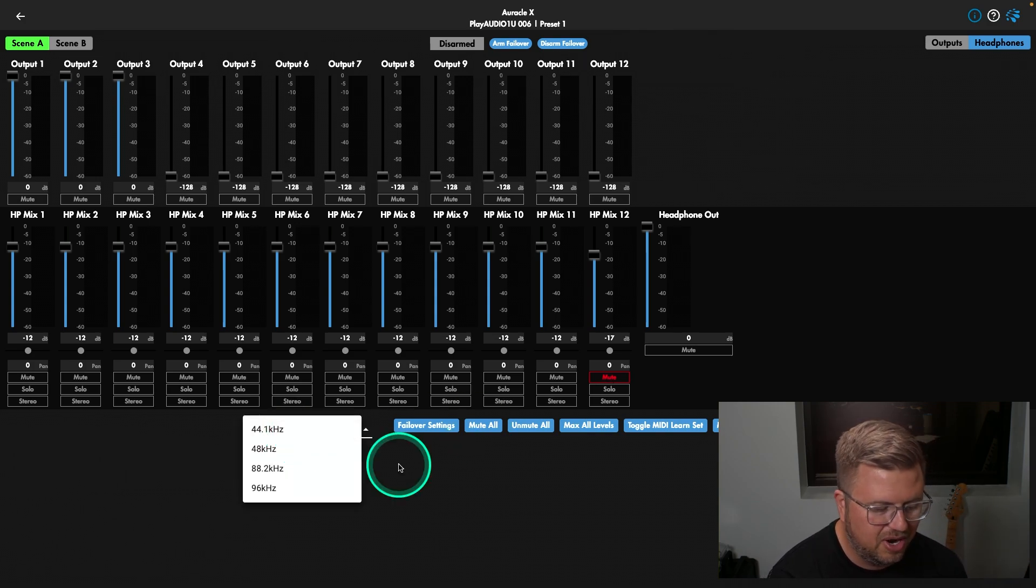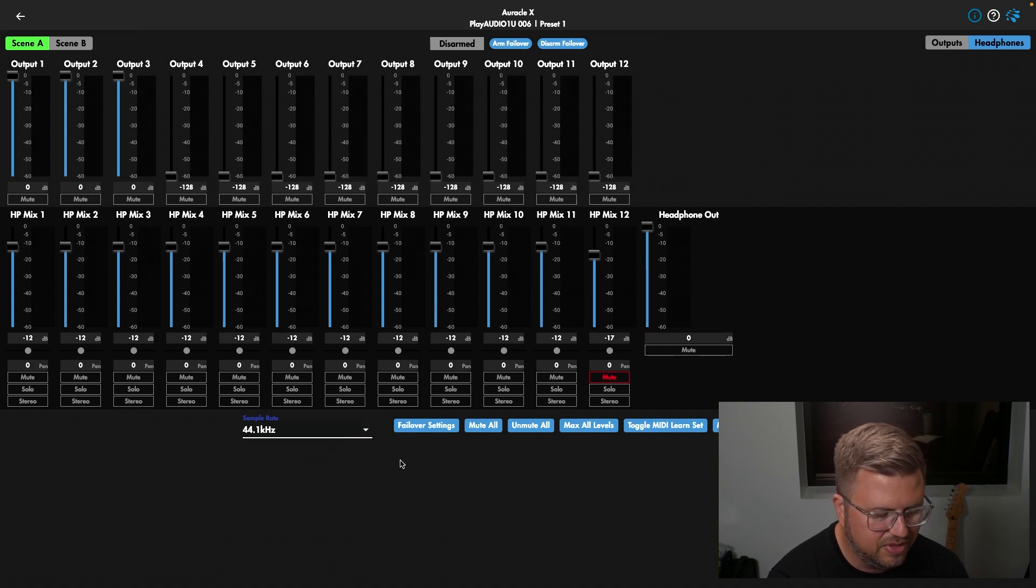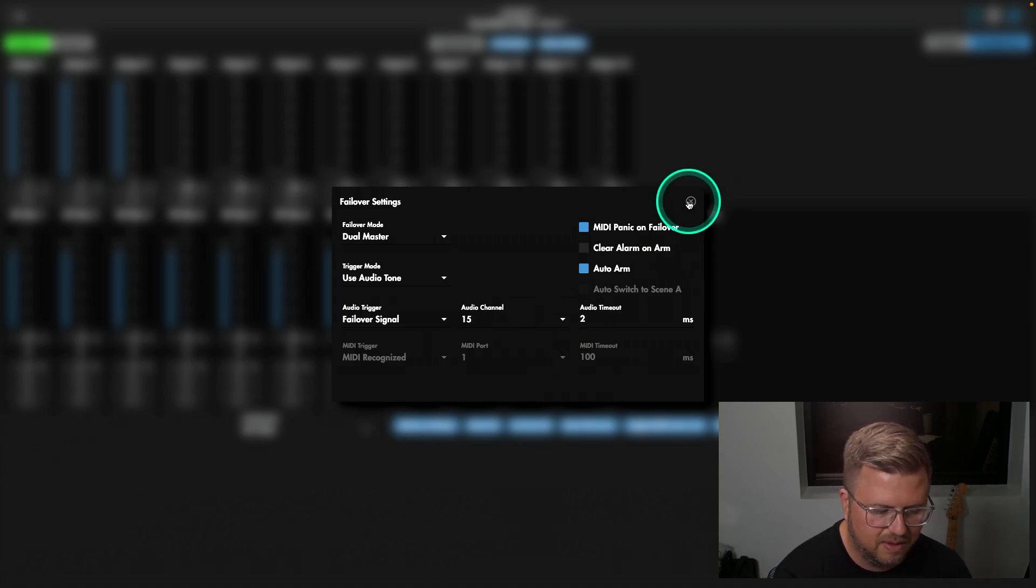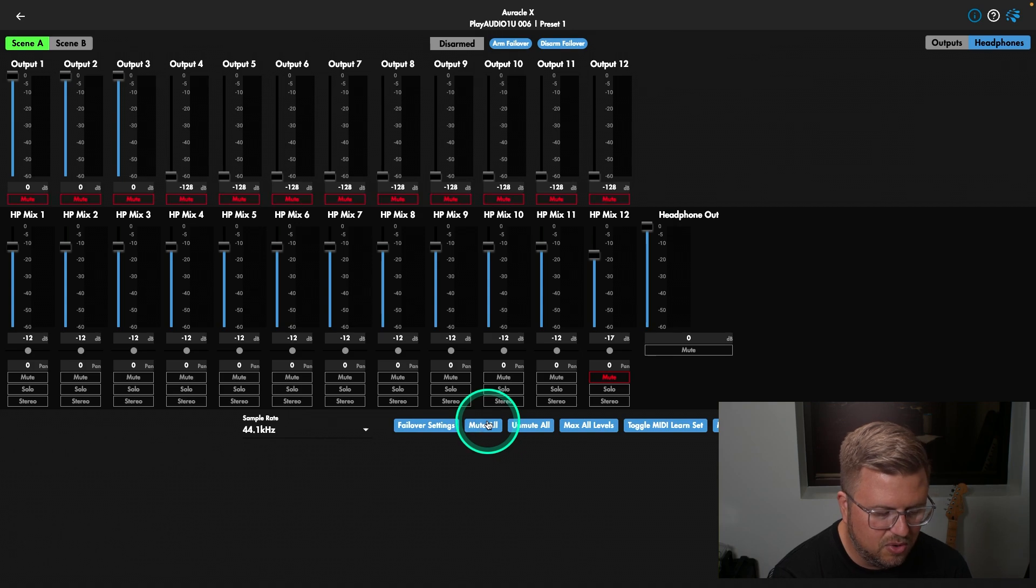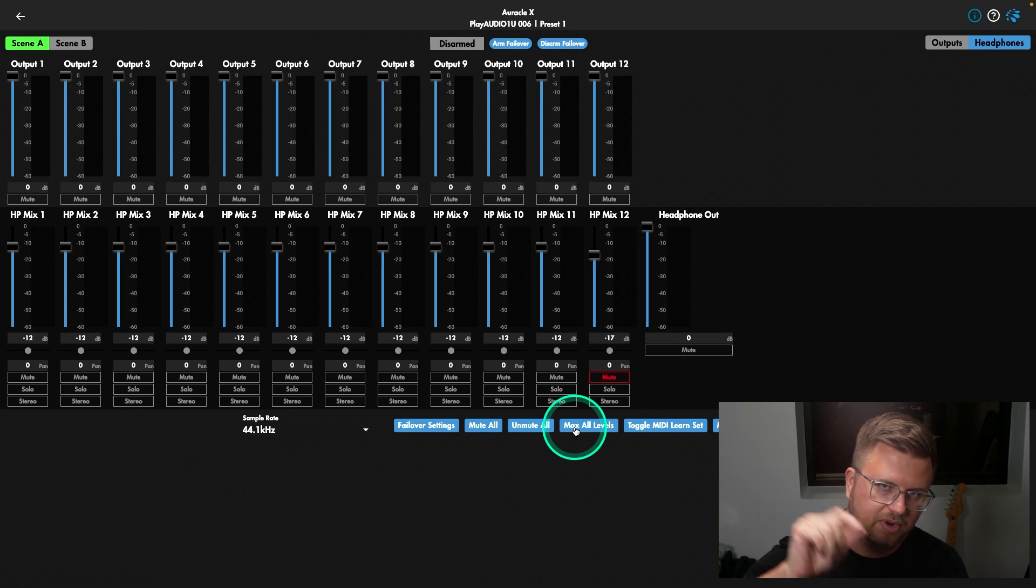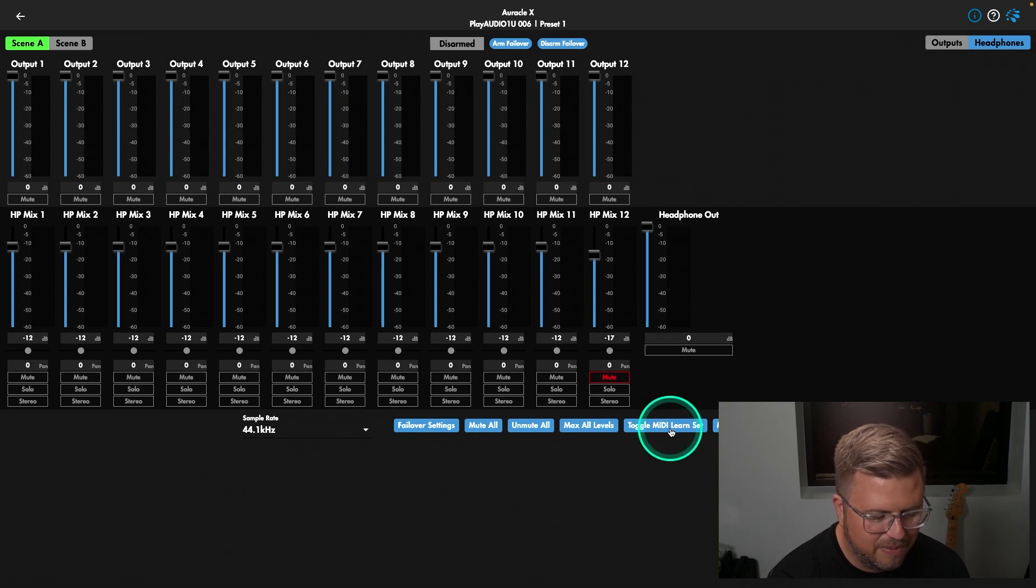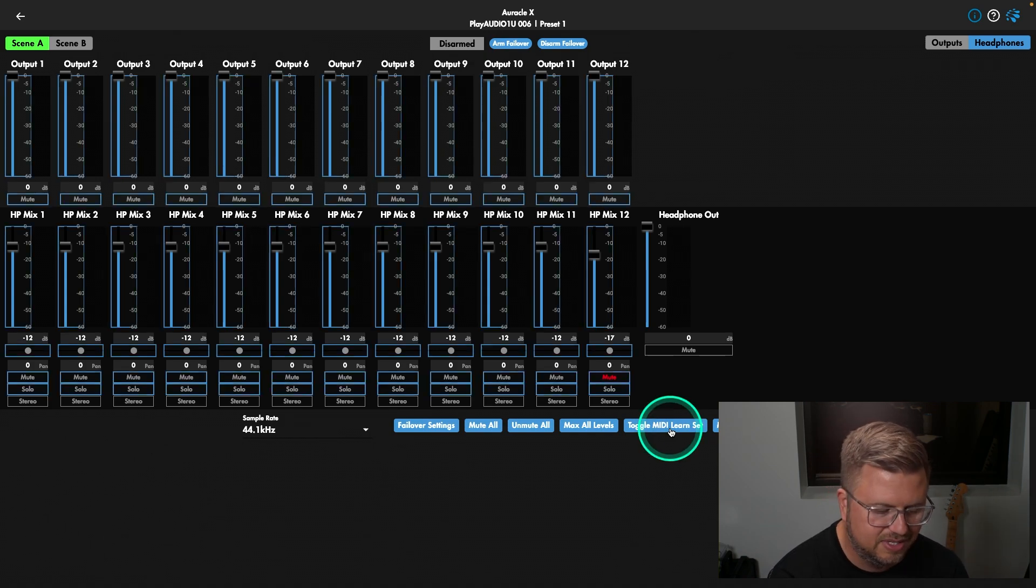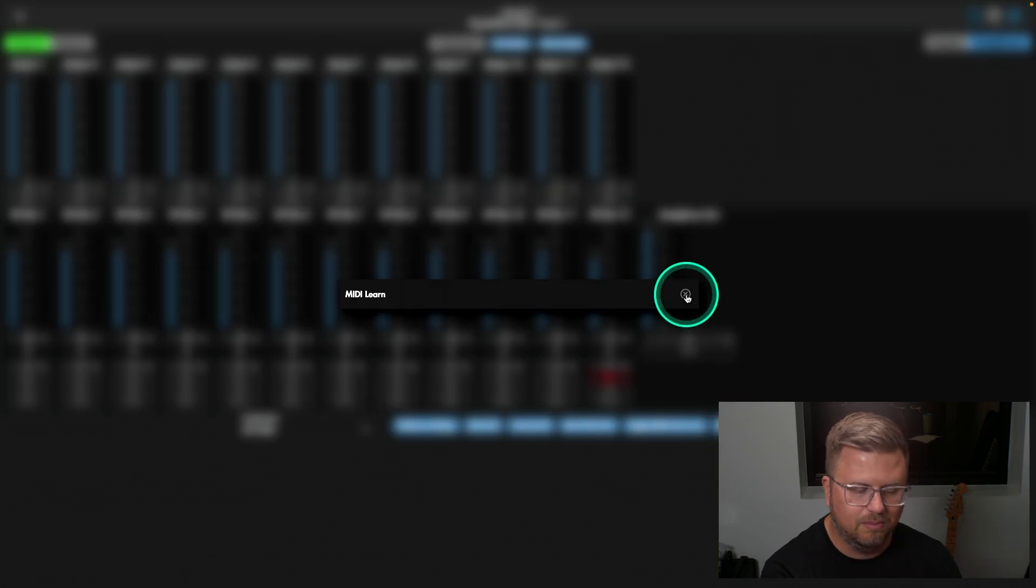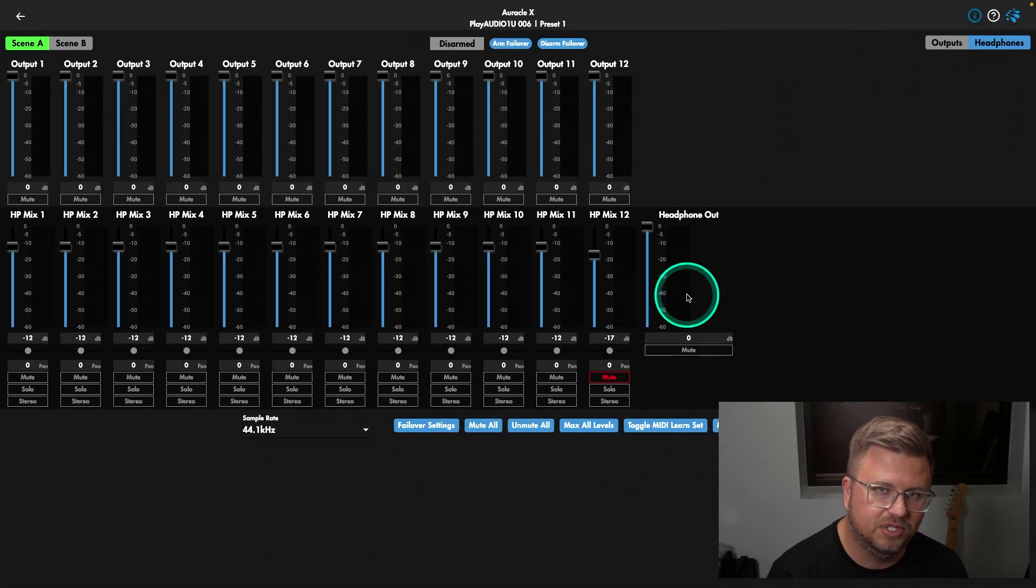At the bottom of this, sample rate, we can choose our sample rate. That will require a reboot. We should close our DAW, reopen it if we do that. Failover settings, this is all specific to the PlayOddy 1U, but a lot of stuff that can be adjusted there. We'll do a deep dive on that later. We can mute all of our outputs. We could unmute all of our outputs, which is helpful. Max all levels. What I was doing before where I was individually going through, that's a really great setting to find there. And then we have the ability to control these faders in these settings with a MIDI controller. And then here's our settings. Once they're mapped, you'd see them listed here. Again, we've got specific videos showing you how to make that happen.